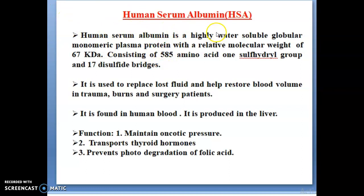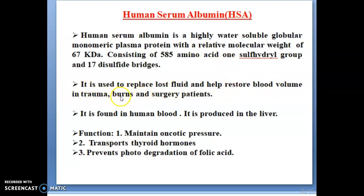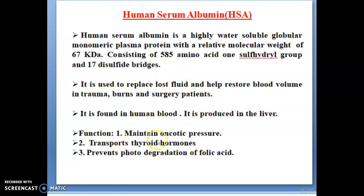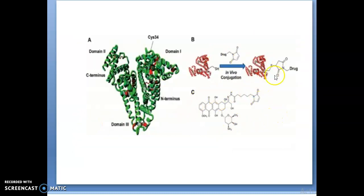A very important protein is HSA — Human Serum Albumin. Human Serum Albumin is a highly water-soluble globular monomeric plasma protein with a relative molecular weight of 67 kilodaltons. It contains 585 amino acids, sulfhydryl groups, and 17 disulfide bridges. HSA is used to replace lost fluids and help restore blood volume in plasma burns and surgery patients. It is found in human blood and produced in the liver. Its functions include maintaining oncotic pressure, transporting thyroid hormones, and preventing photodegradation of folic acid. You can see the HSA domain structure with domain 1, N-terminal, and C-terminal drug binding forms.